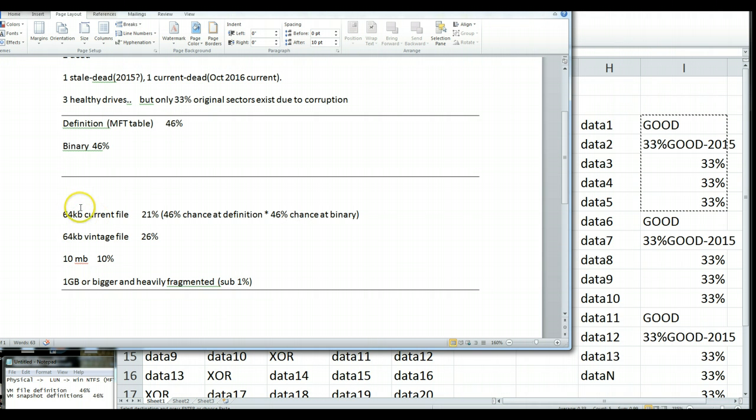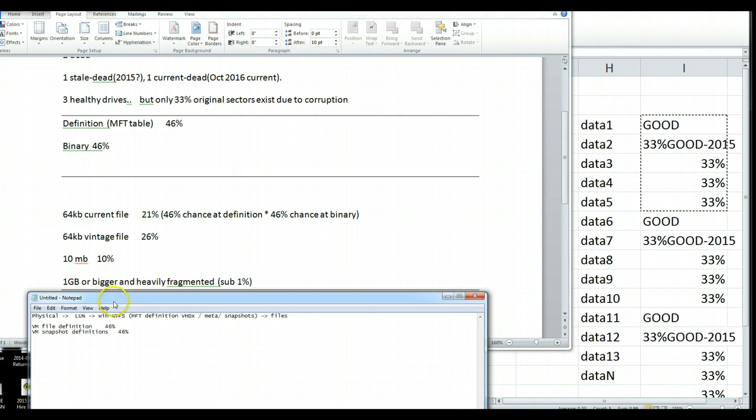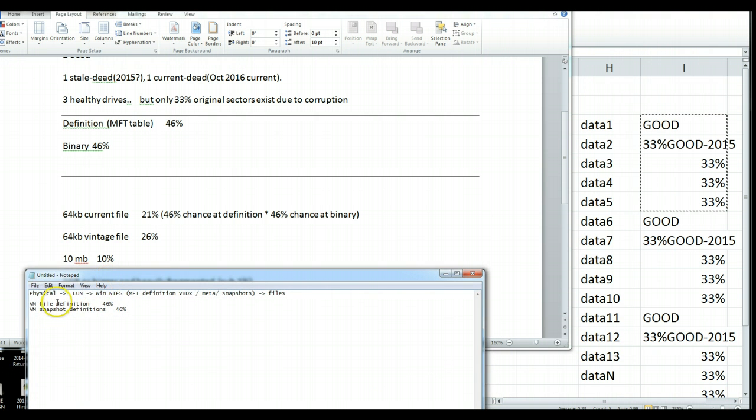But, the situation actually gets a little bit worse. This particular client didn't just have the data just sitting on a physical array. We have to talk a little bit about where this all comes from.